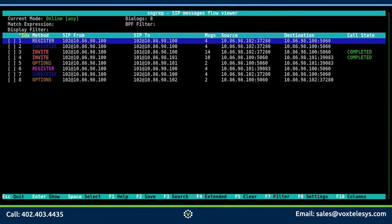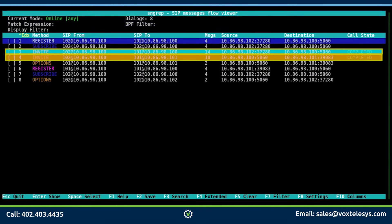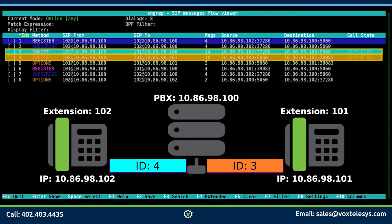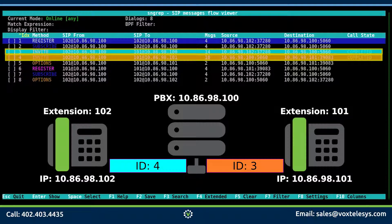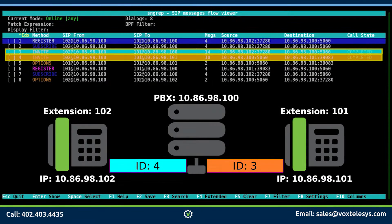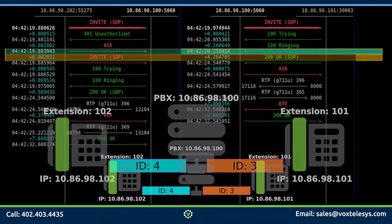Notice how two SIP invite conversations appear in the flow viewer. Each invite conversation represents a leg of our communication between an individual SIP phone and the PBX. Let's use SNGREP to examine both legs of this conversation.